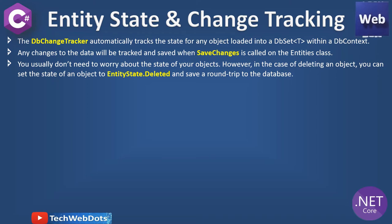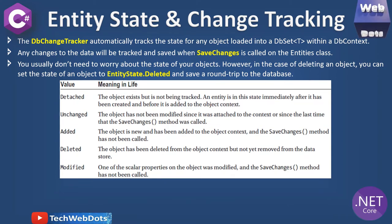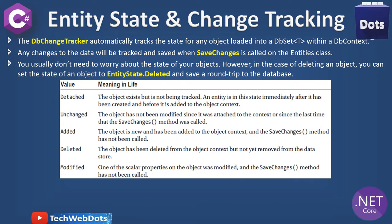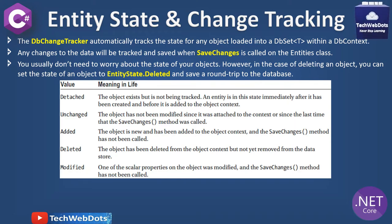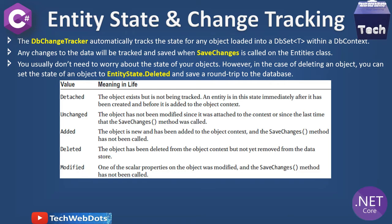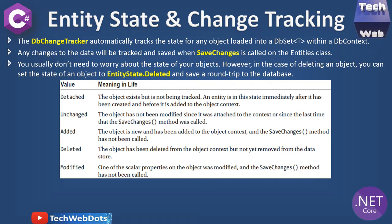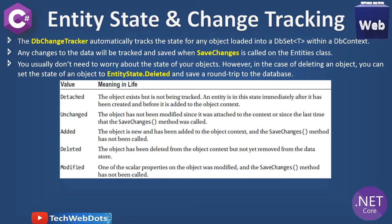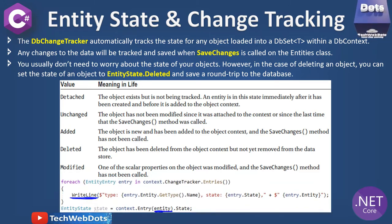You must be wondering about what are the entity states. Here is a list - you can see there are multiple values: Detached, Unchanged, Added, Deleted, and Modified. You can take a pause and get the meaning of what these actually are in real life.